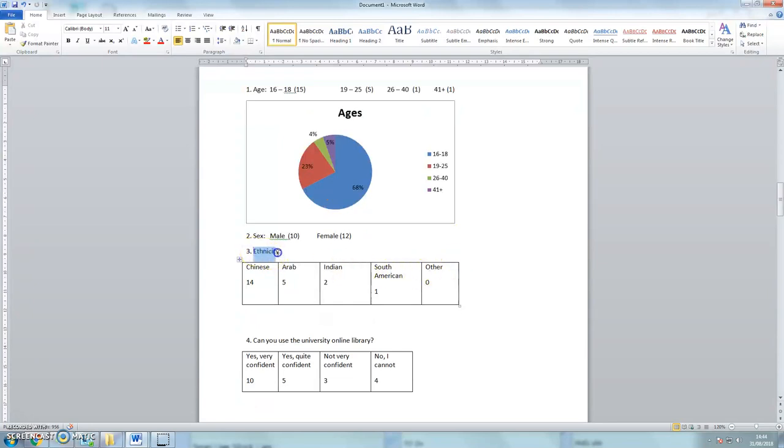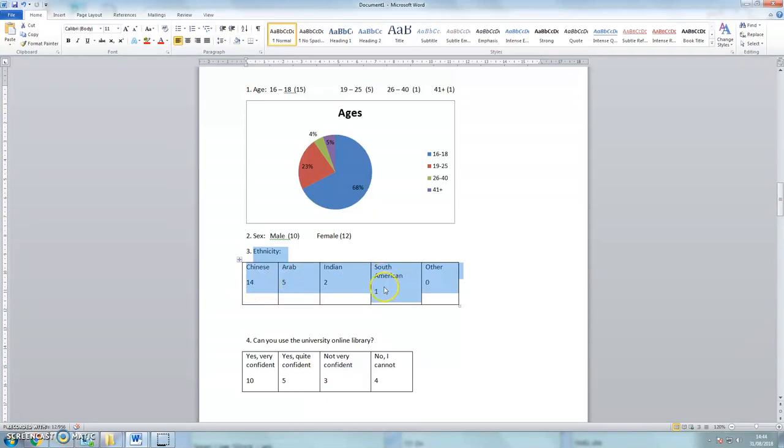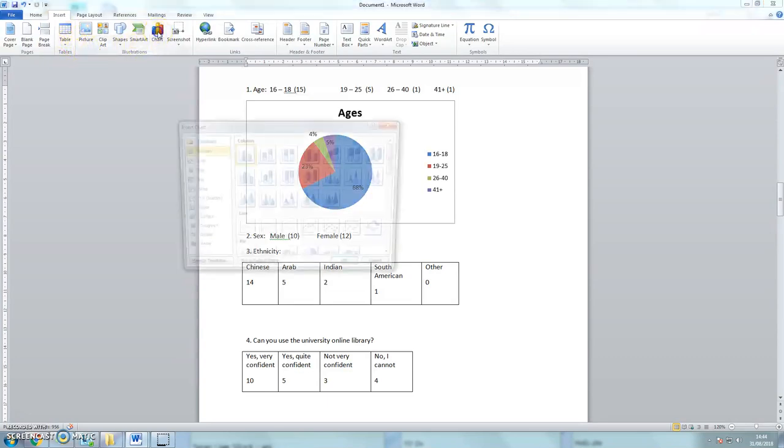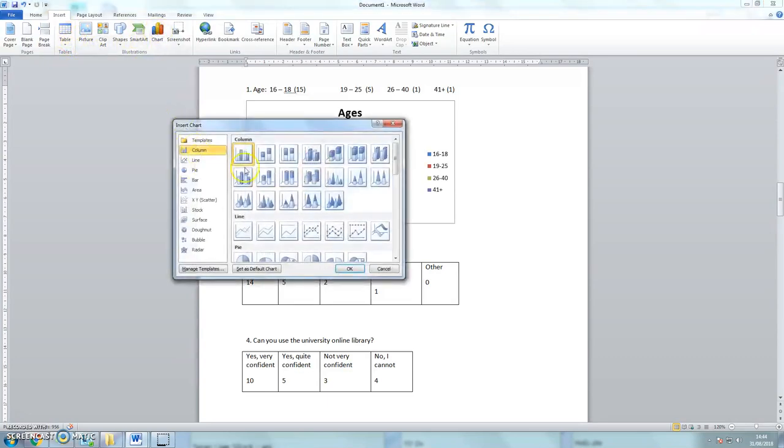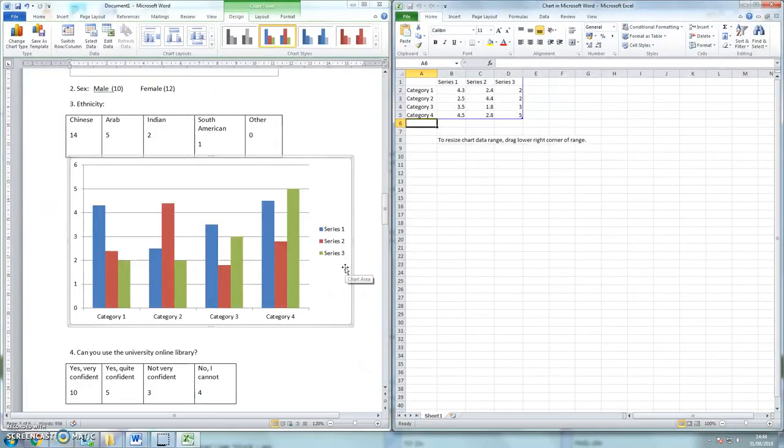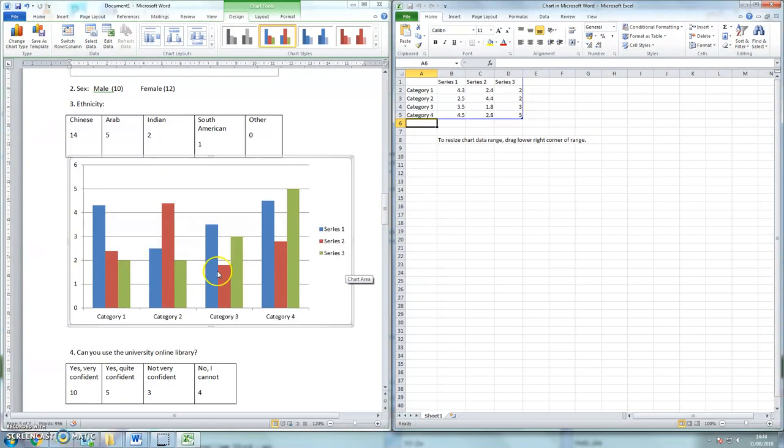So here's my set of answers. So there are 14 Chinese, 5 Arabic students, 2 Indian, 1 South American. So I'll put my cursor just below. Again, insert a chart, and this time we'll use a bar chart, like that. And then here we've got quite a complex bar chart that's come up.